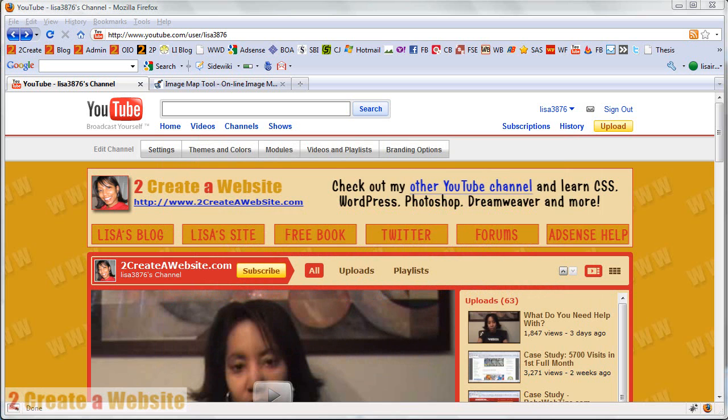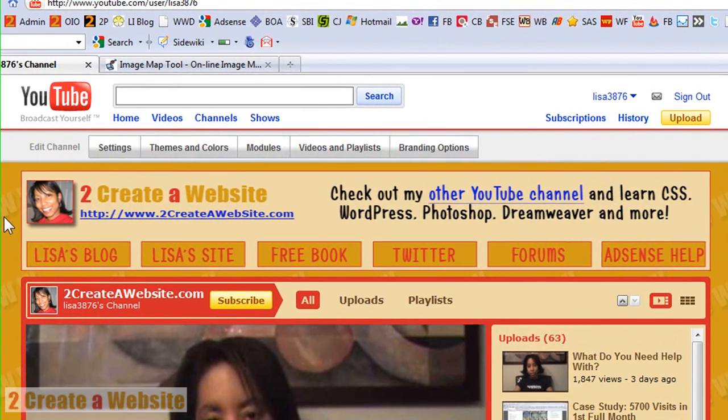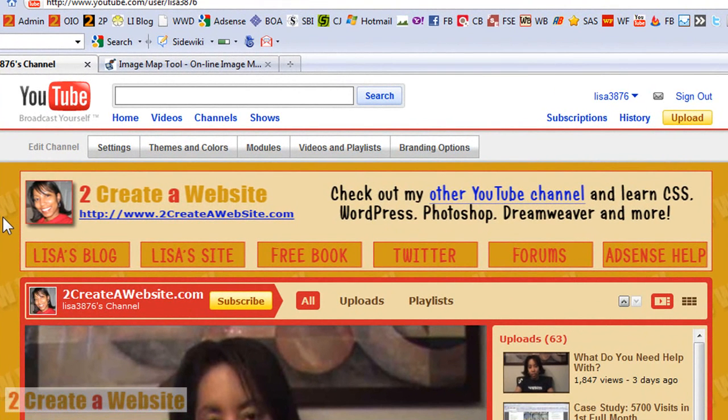The first thing you need to know is in order to have this channel banner on the top of your YouTube channel homepage is you need to become a partner. And a partner simply allows you to display ads alongside your videos and you earn money when people click on your ads. That's really all it is.